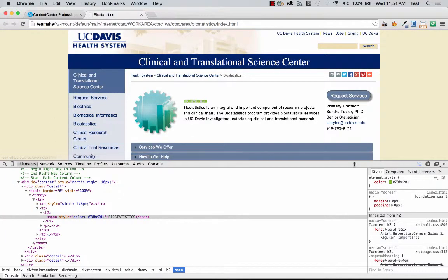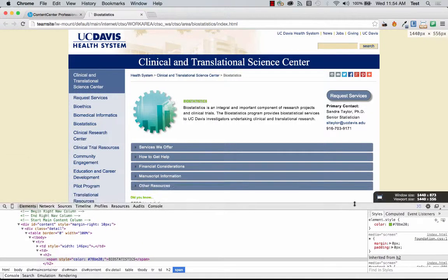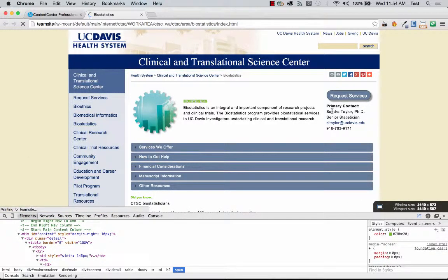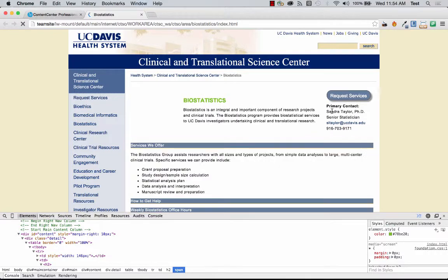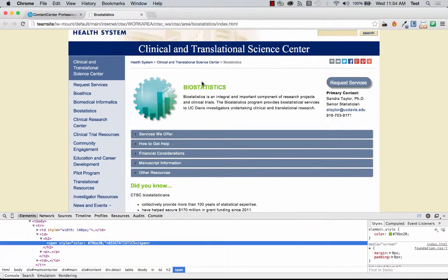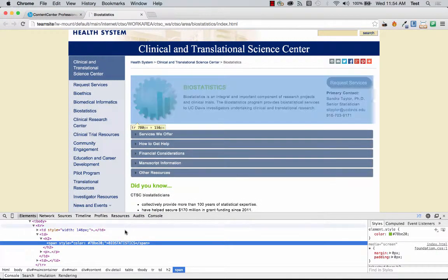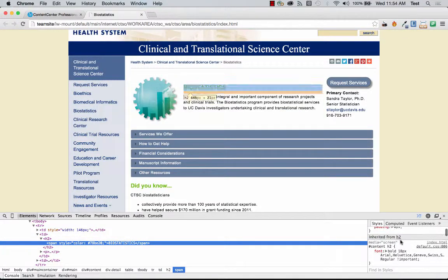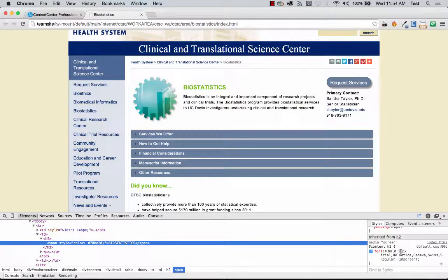I'm going to go back to the Biostats page and I'm going to refresh the page and we can see our text has taken place. Now it's highlighted again and we'll see it's back to 18 pixels.